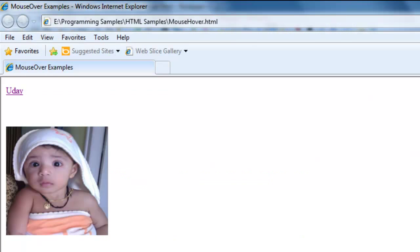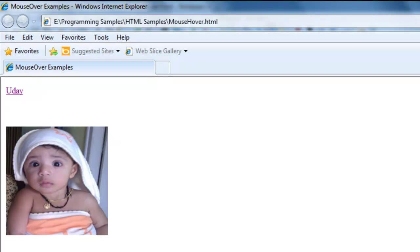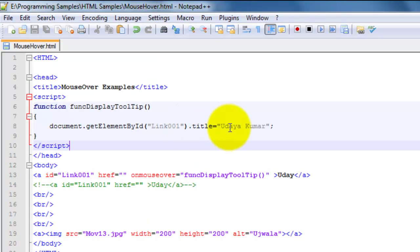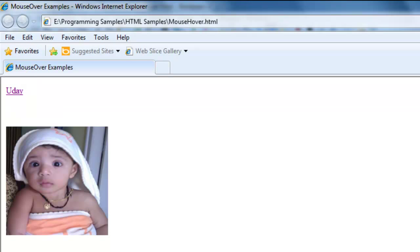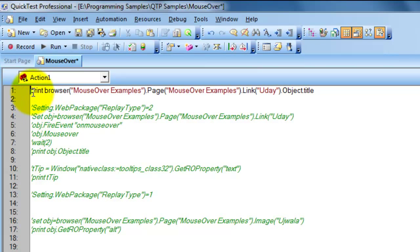Now if I refresh and mouse over again — because on mouse-over I am setting the title as 'Udaya Kumar' — that is why when I mouse over it again it will display the tooltip. So in those scenarios, how can we retrieve that? Here is what you have to do.